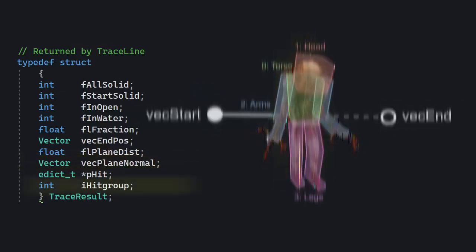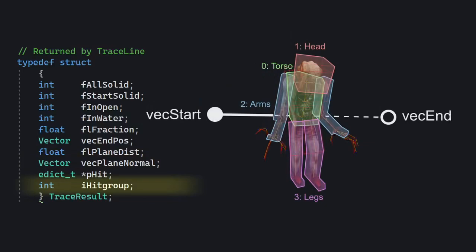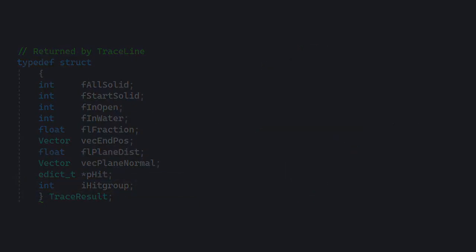PHIT is the entity which was hit by the trace. And finally, IHITGROUP, which is only applicable to entities with studio models by the way, tells us which hitbox group was hit. It is useful to determine whether we are going to deal 3x more damage because we hit something in the head or not and so on.